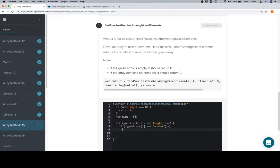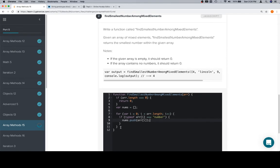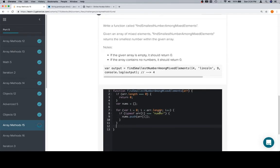then we are going to push it to our new array, which in this case is called nums. So nums.push array at i. And then at this point, nums will have all the numbers in the array.